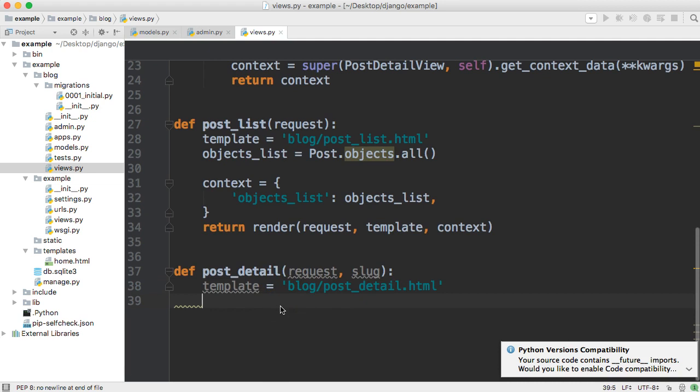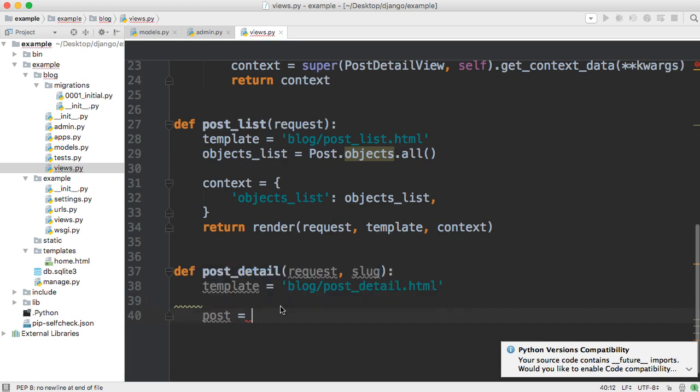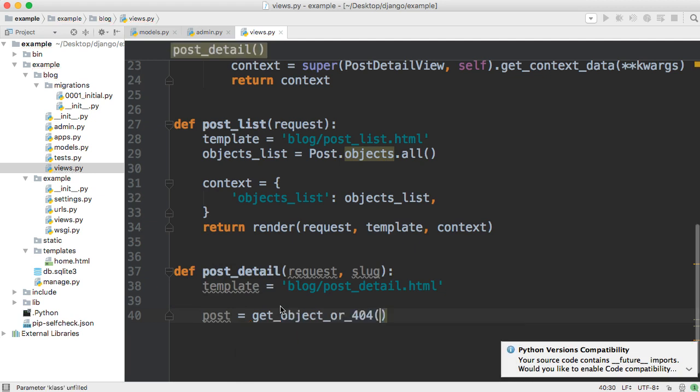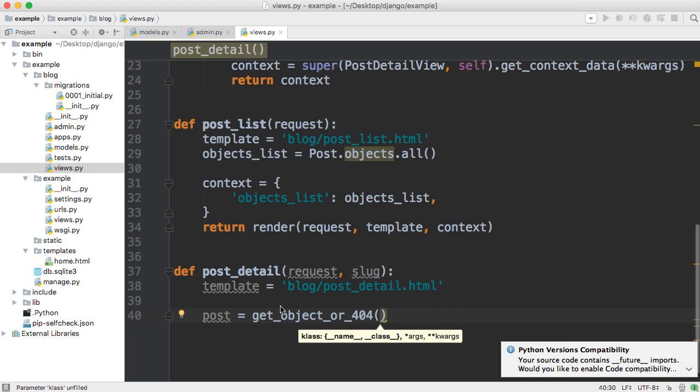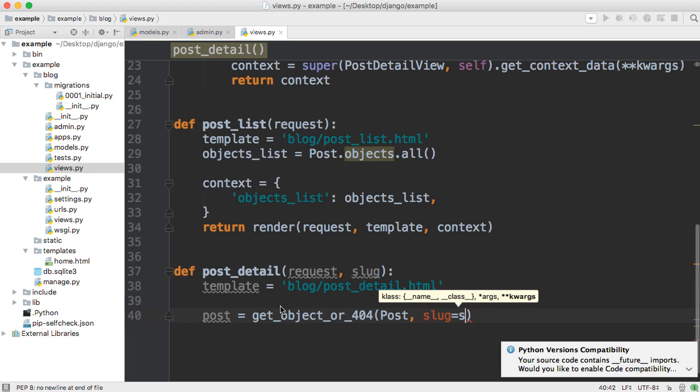And the next thing we need to do is actually get the object from the database so I'm going to create a variable called post and set it equal to get object 404 and now this takes two arguments the first one being which table we get in it from which model so post and then comma and then how are we going to decipher which object we want the exact object from that database.